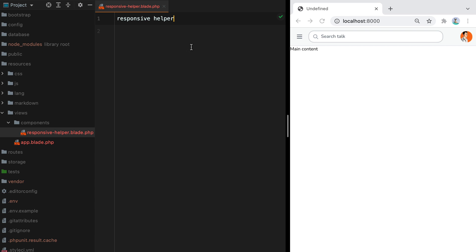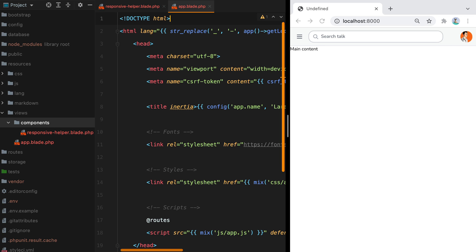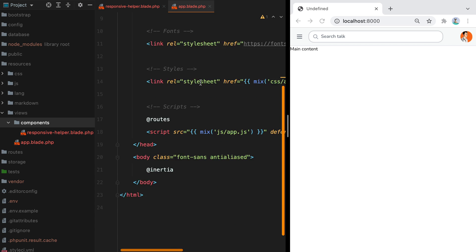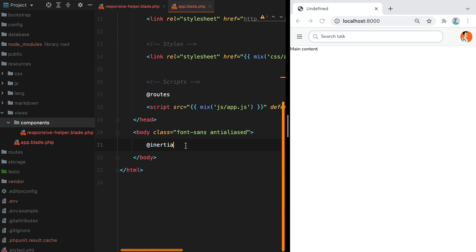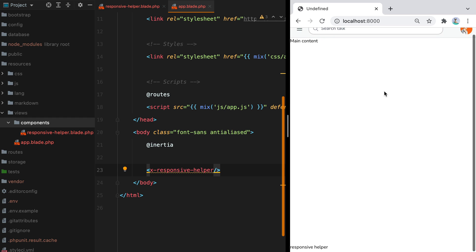Now every file in this components directory is automatically registered as a blade component, meaning that I can open my app.blade file, scroll down and start using my new component by typing in x dash and then the name of the file. Now if I refresh the page, here it is right here.